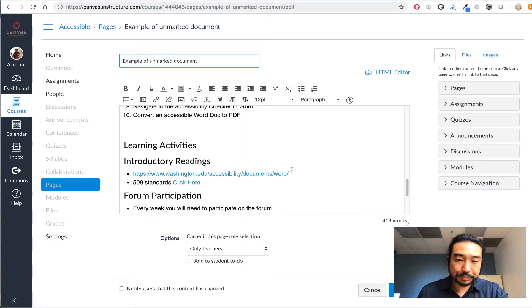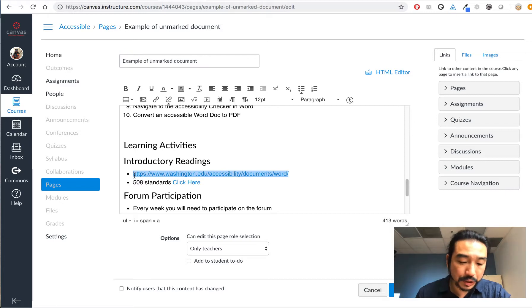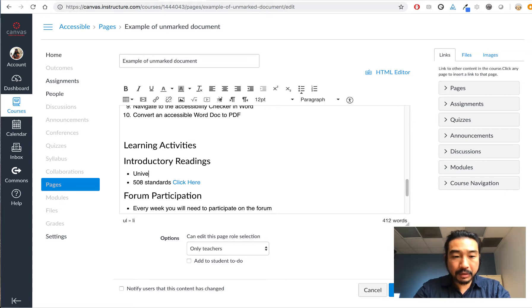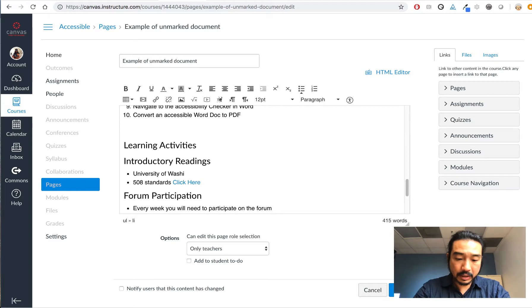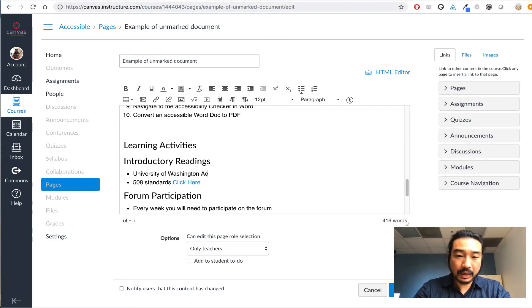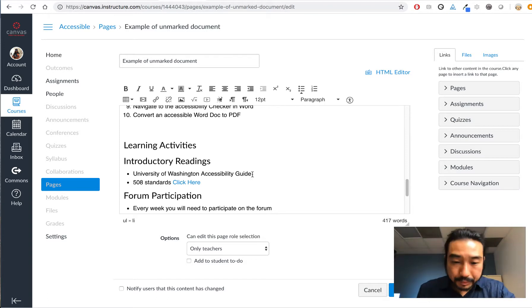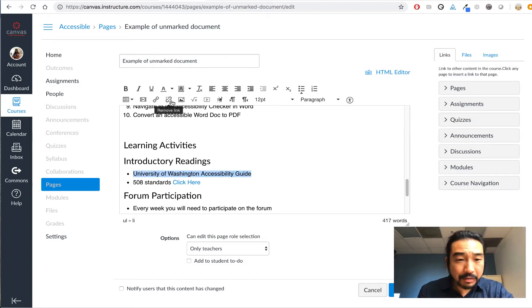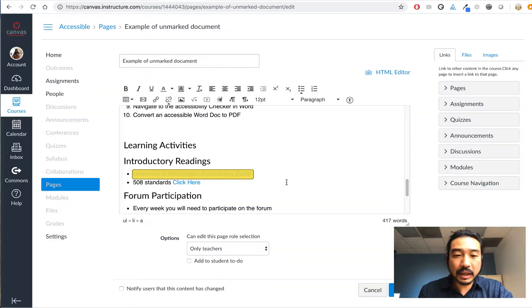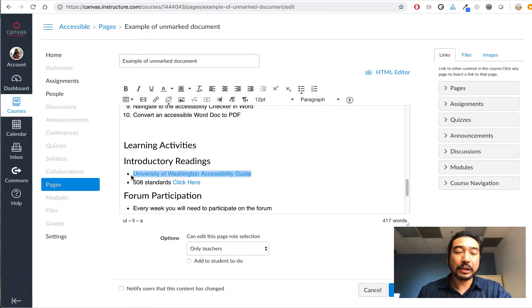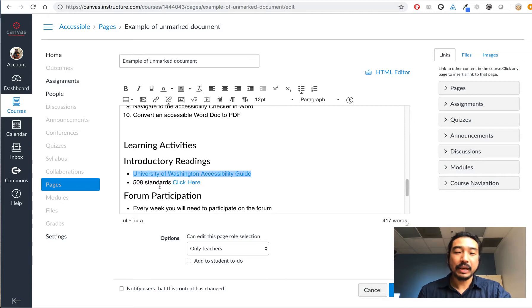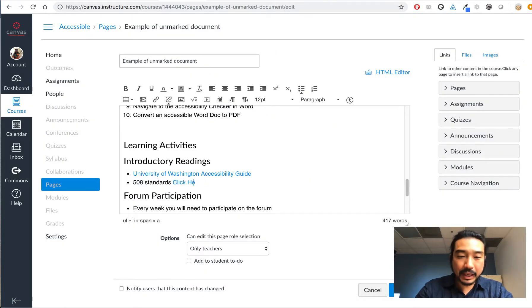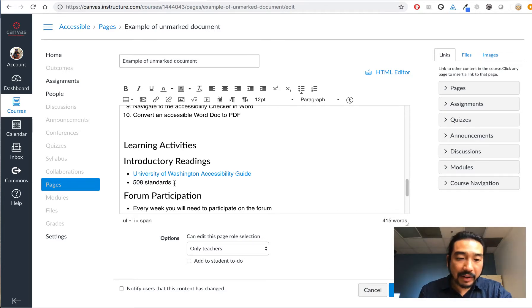Okay, so I'm going to copy this which is the URL. I'm going to delete and put University of Washington accessibility guide. That way if you're using a screen reader, they'll know as soon as this link comes up that they'll be going to the University of Washington accessibility guide. And same thing here with the 508 standards, go ahead and get rid of this. We're going to copy this out, which is the 508 standards. We're going to delete the click here and highlight 508 standards and make this into the link.